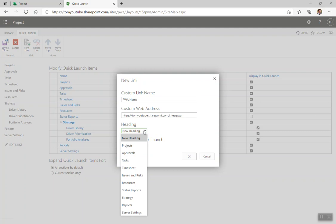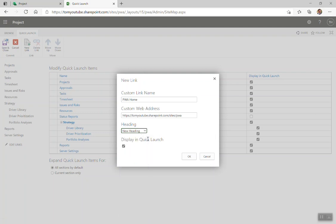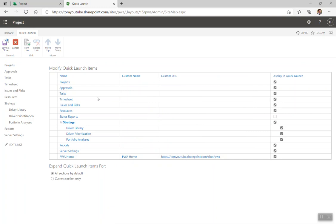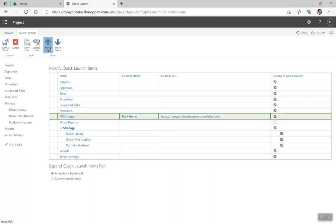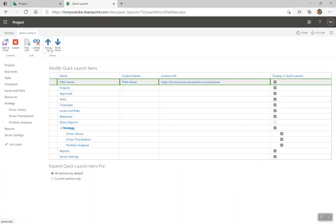You can make it a new heading, or you can put it under one of these categories. I'm going to make it as a new heading, and display it in the quick launch by default. If I put it in one of these categories, it would be like strategy when there's three subsections. Come in here, click it, and what I'm going to do is move it up. There we go, and save and close.